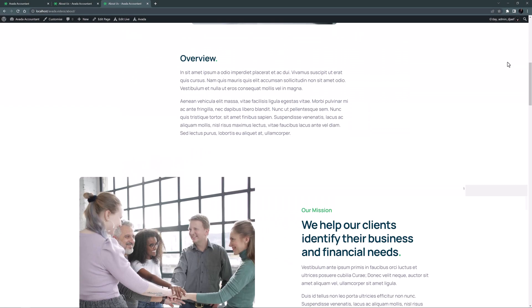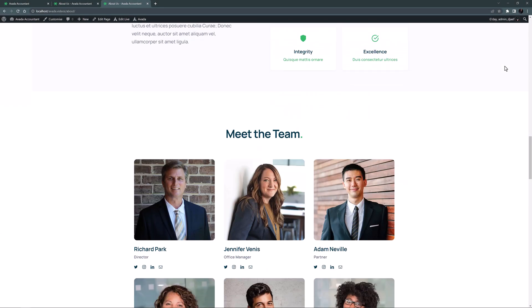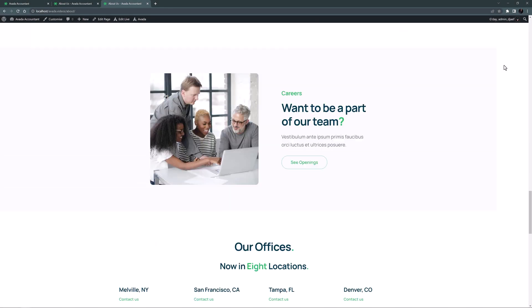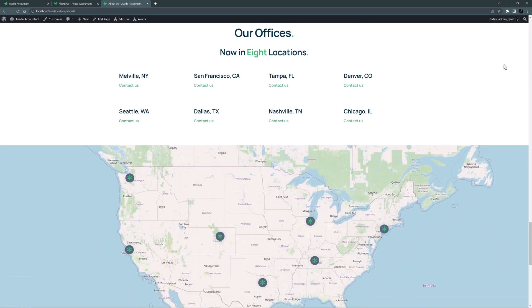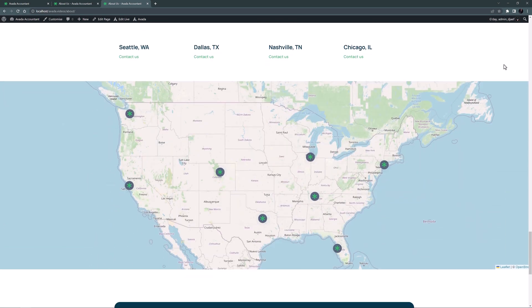I'll just scroll down to the Offices section. Yeah here it is. And yeah that looks great. I think that's a big step up from what was there before.